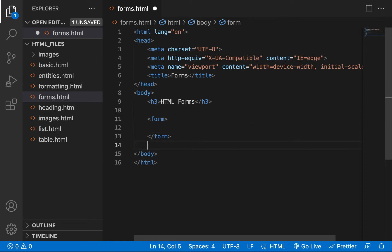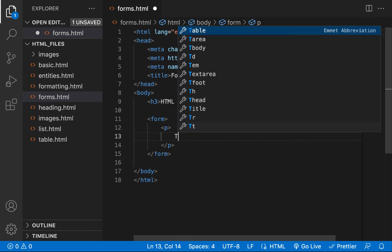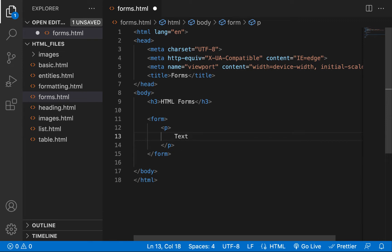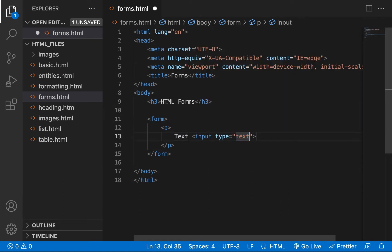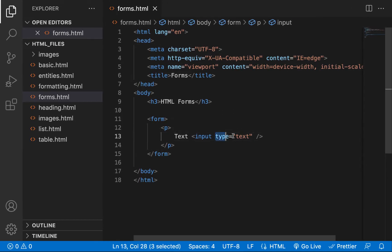The next thing I want to talk about is a type of form element called input. We'll go through them one after the other. The first one is text. I'll create a paragraph tag and add an input element. The input is an example of an empty element tag — it's a self-closing tag. I like to add the forward slash to be proper. The type attribute set to text is what makes it a text input.